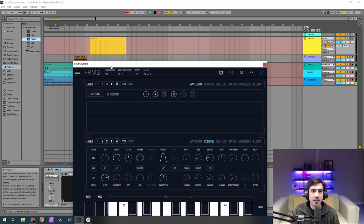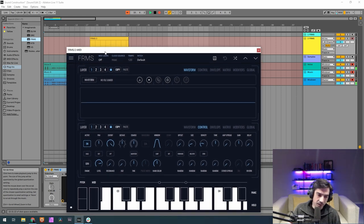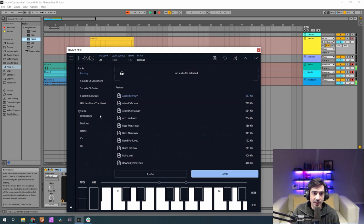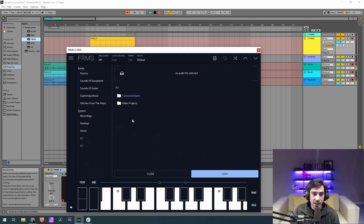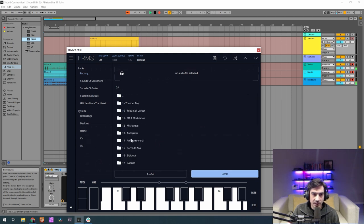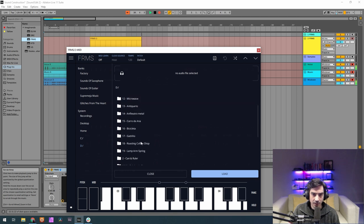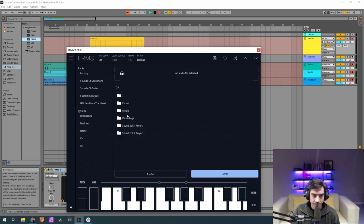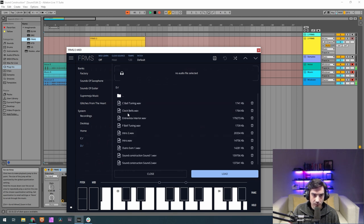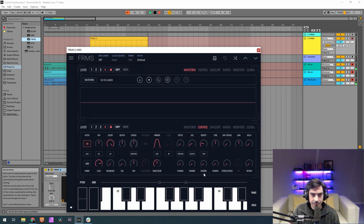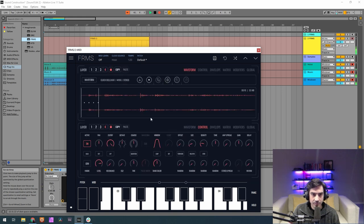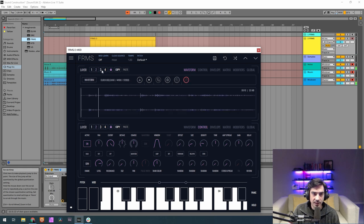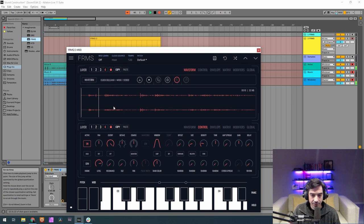First thing we're going to do is load up the sample here on the fourth layer. We're gonna load that nice clock sample, which is right here. And we're gonna copy it already to the second layer. Paste it here so we already have it. Let me turn off just so we work on the fourth.